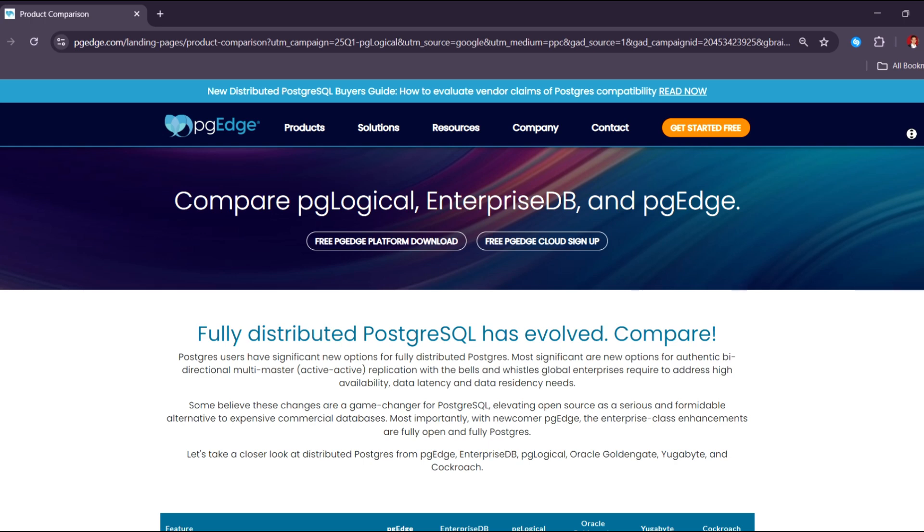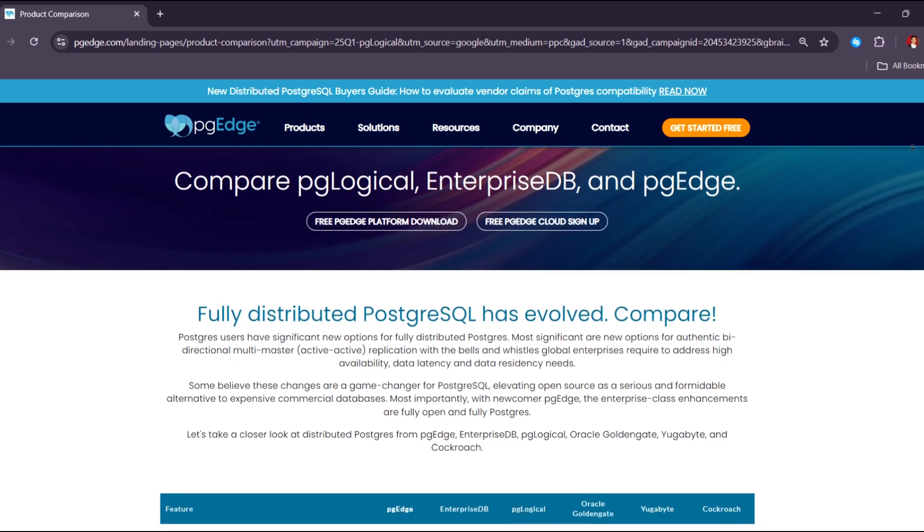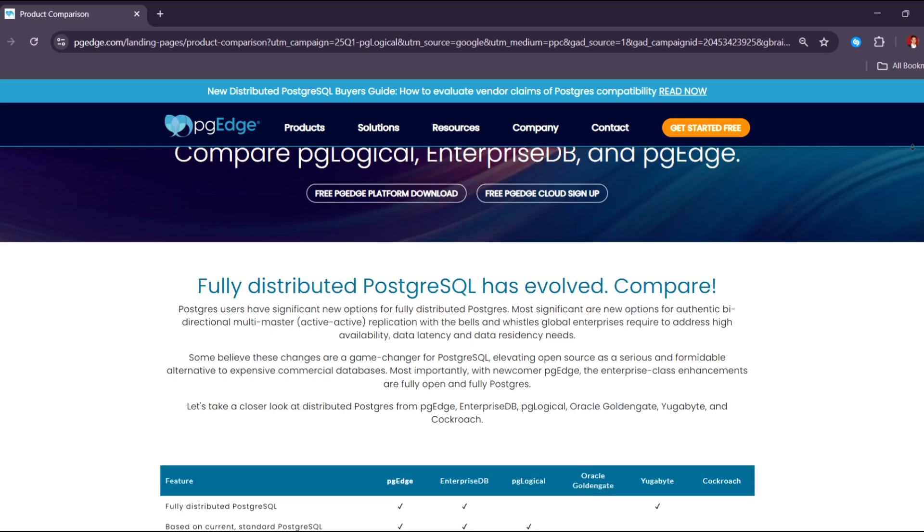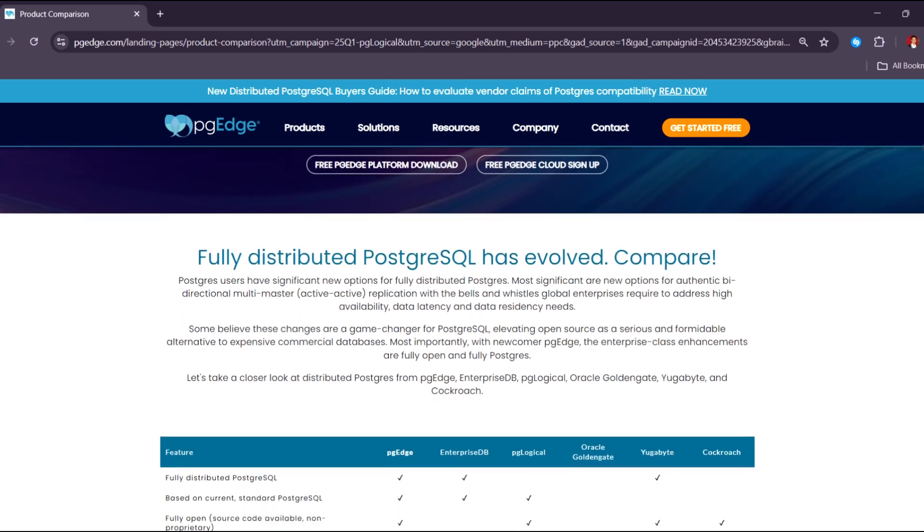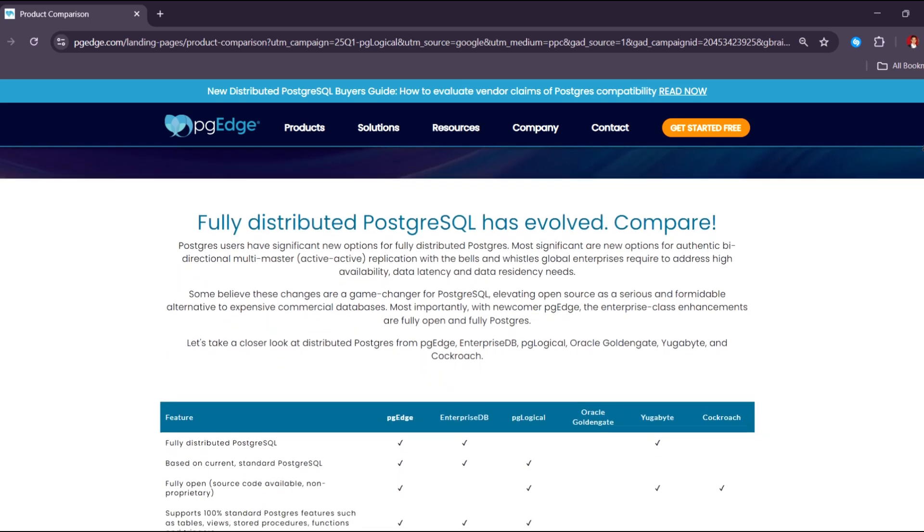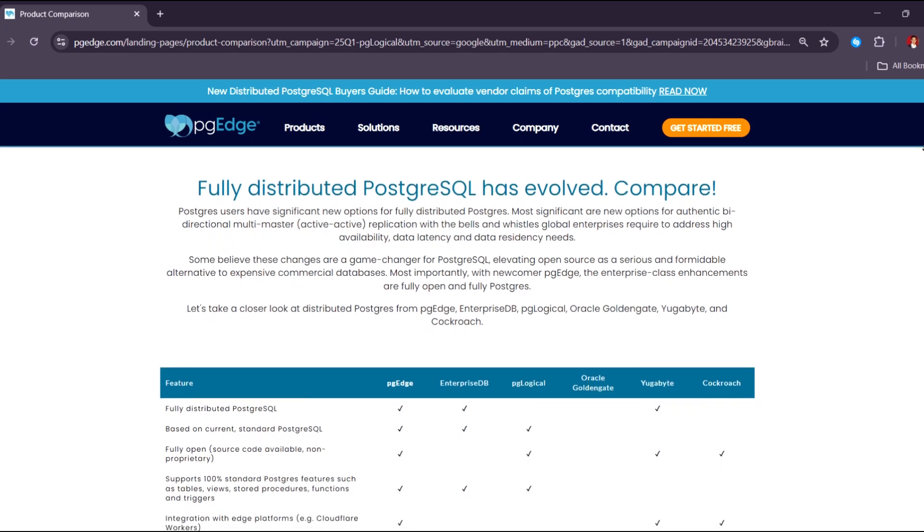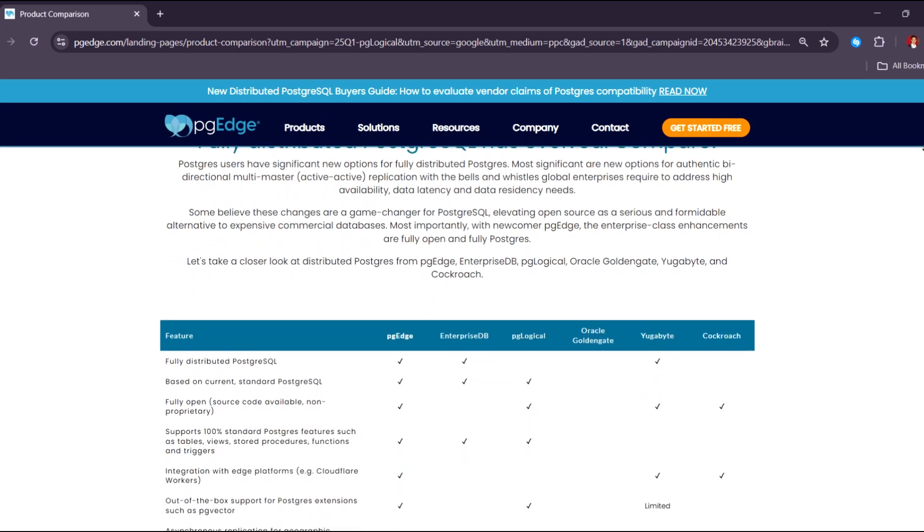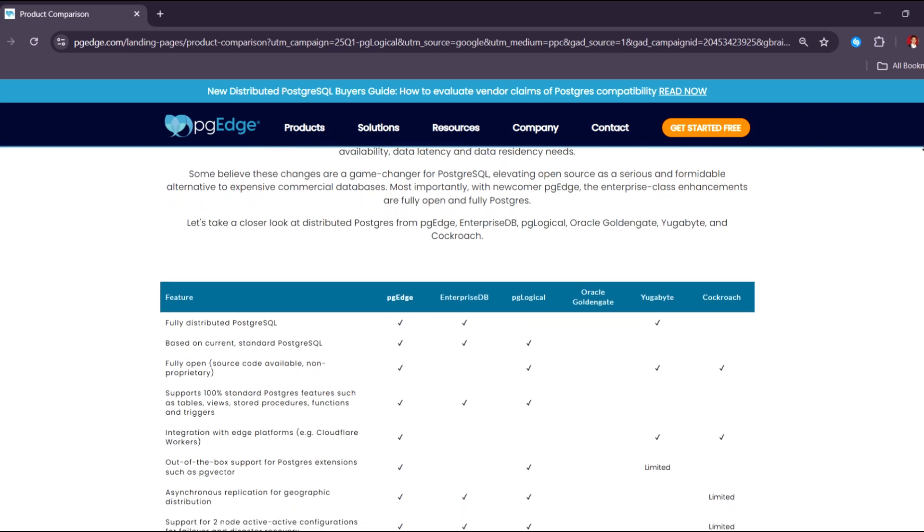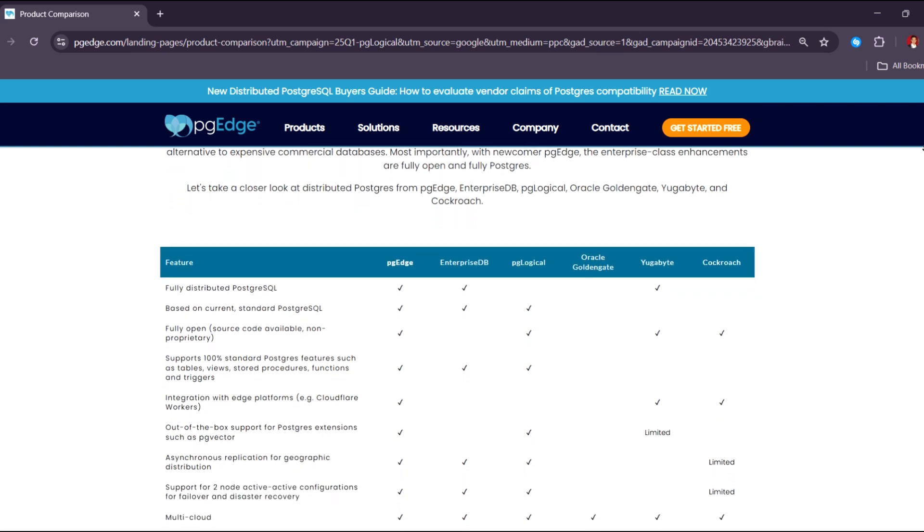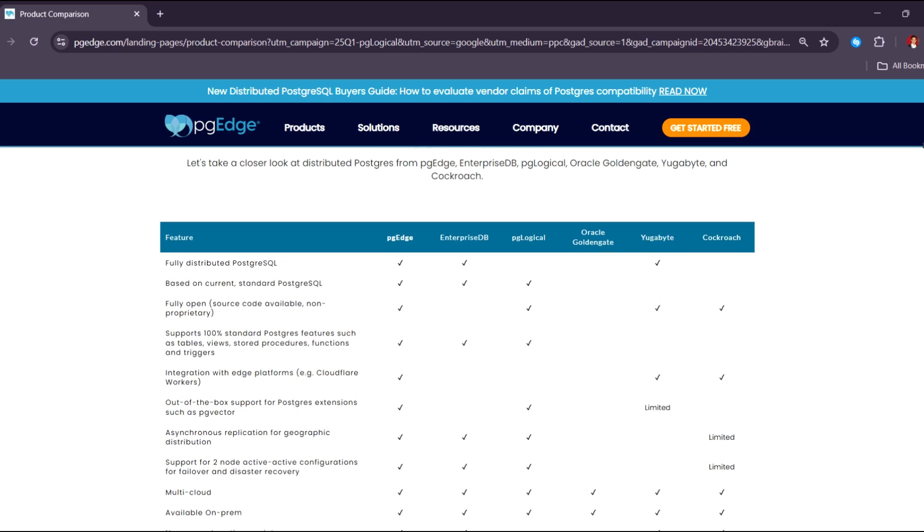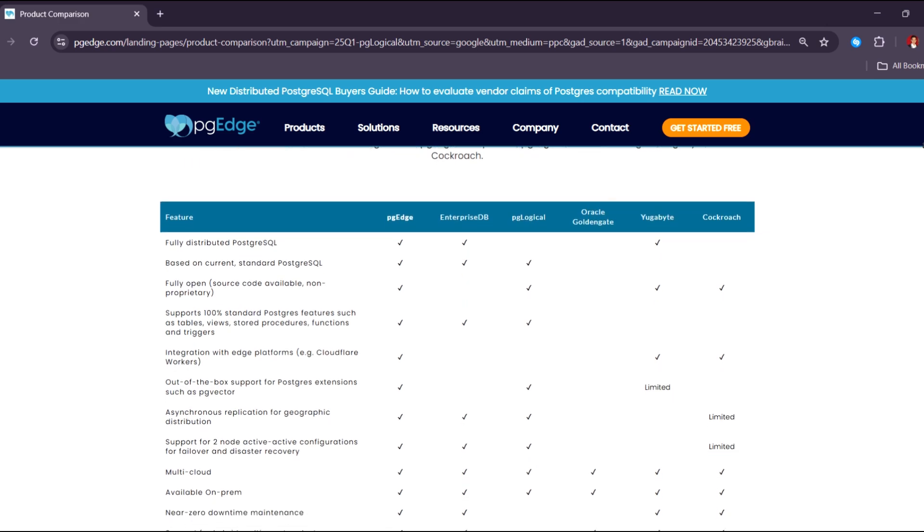PG Vector is a PostgreSQL extension that enables vector similarity search capabilities within PostgreSQL databases. While PG Vector is widely used in AI and machine learning applications, installing it on Windows requires careful steps. This guide will walk you through the whole process.